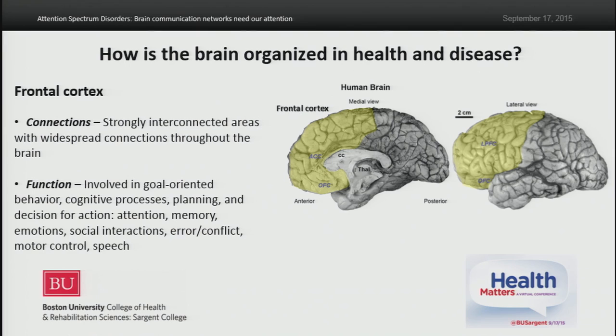We focus on frontal cortices, highlighted in yellow in the images you're looking at now. These areas are generally involved in what is known as executive control — that is, goal-oriented and flexible behavior. Importantly, they're at the core of attentional processes in all mammals. Animals, and especially humans, can focus attention on relevant stimuli by taking in myriads of inputs and filtering out irrelevant distractions. Frontal cortices play a key role in these processes, especially prefrontal cortices, which are at the front of the brain behind our foreheads and have expanded significantly in primates — humans and monkeys. This is why we study these networks primarily in humans.